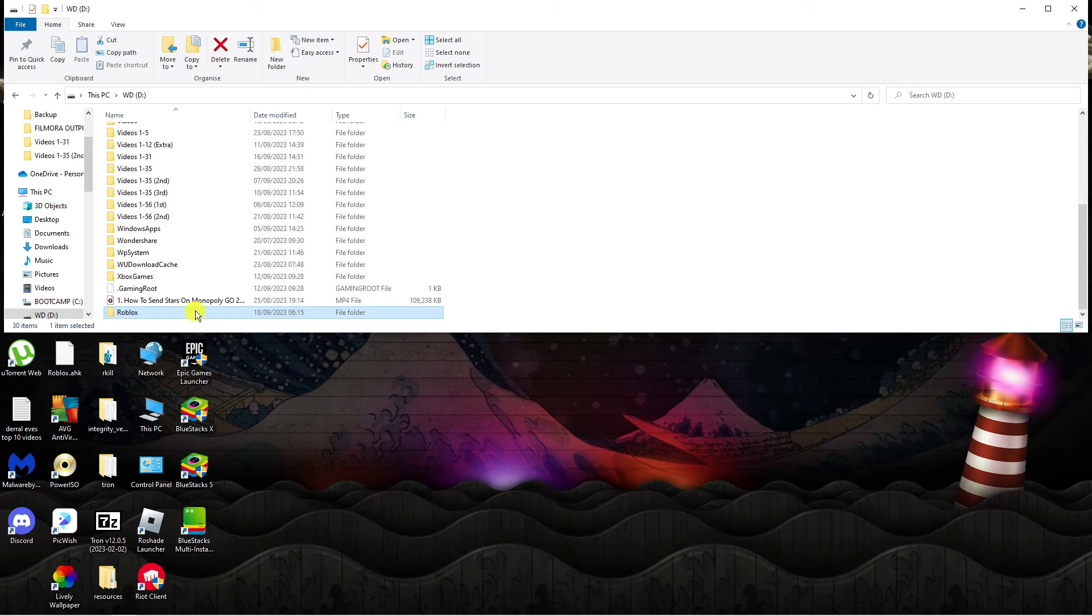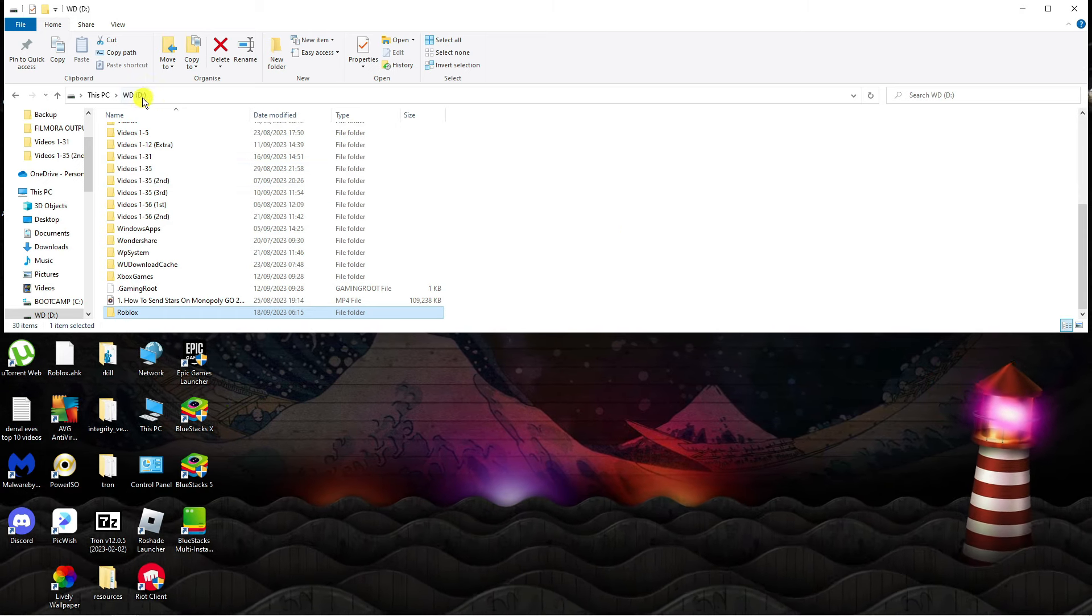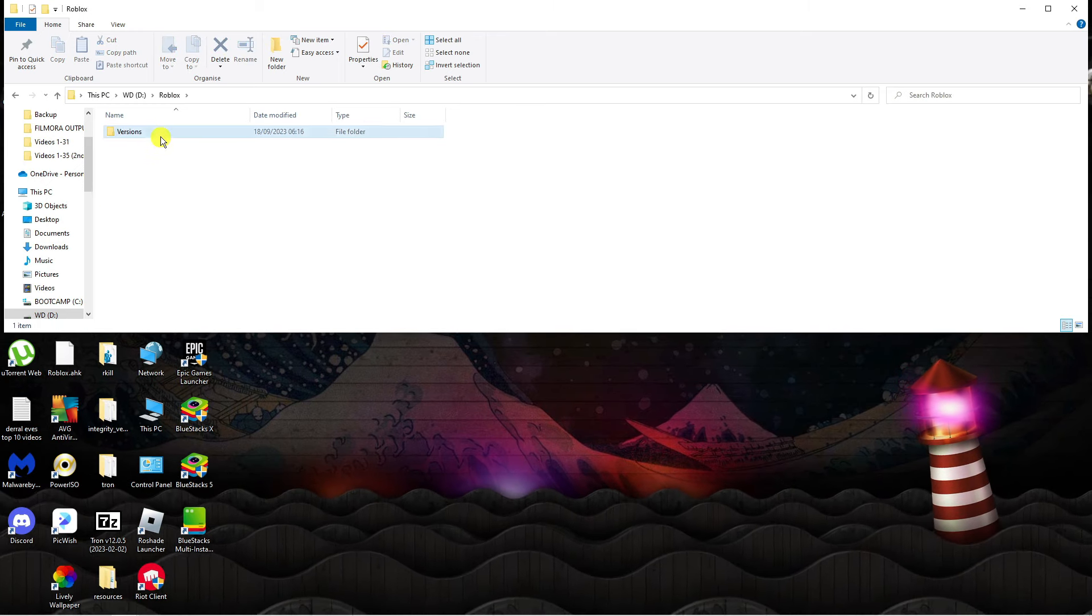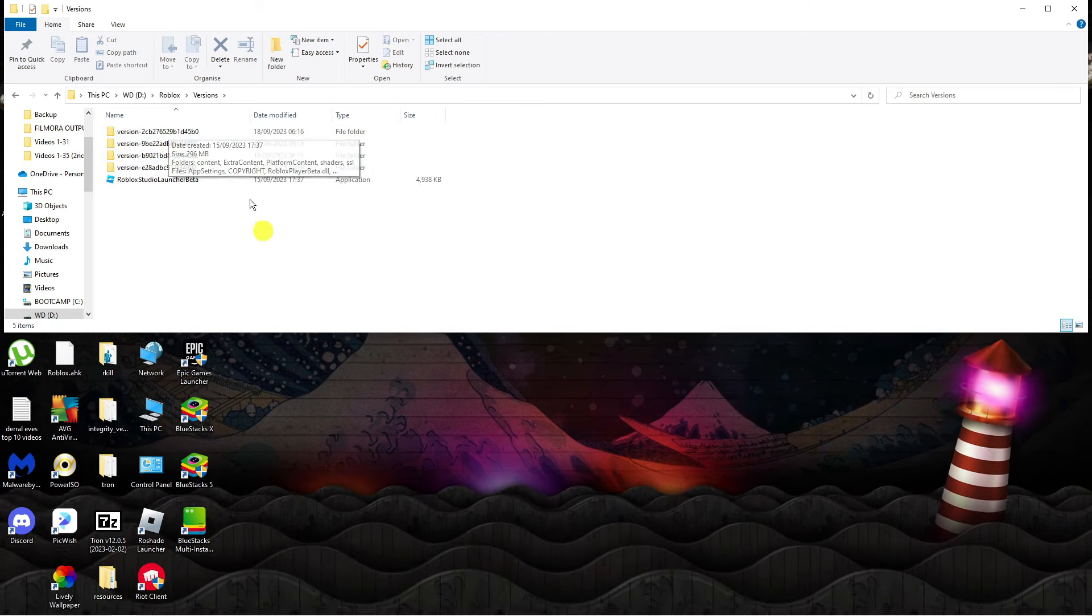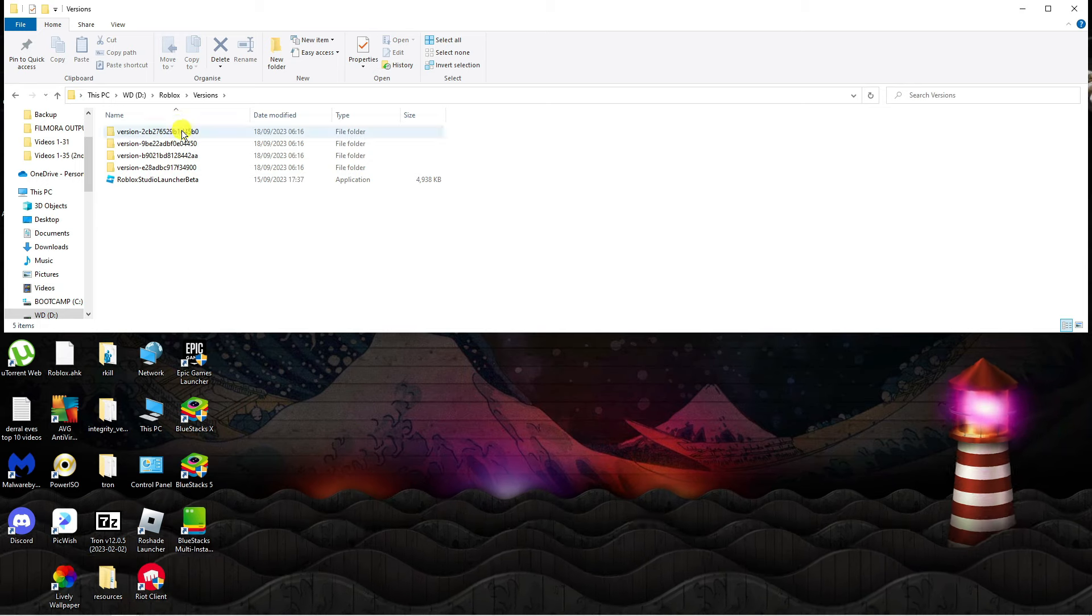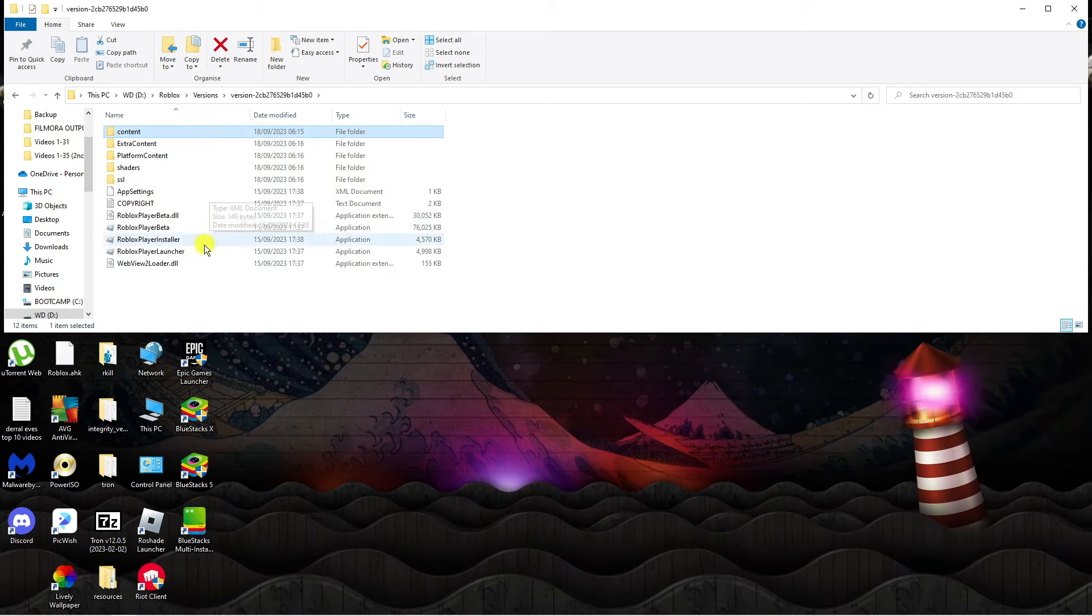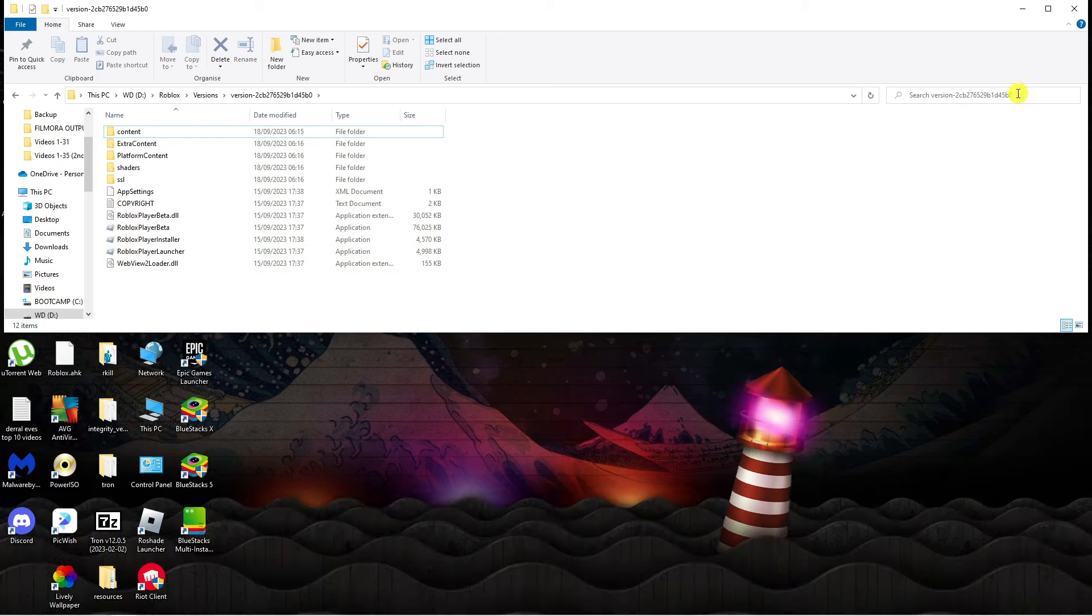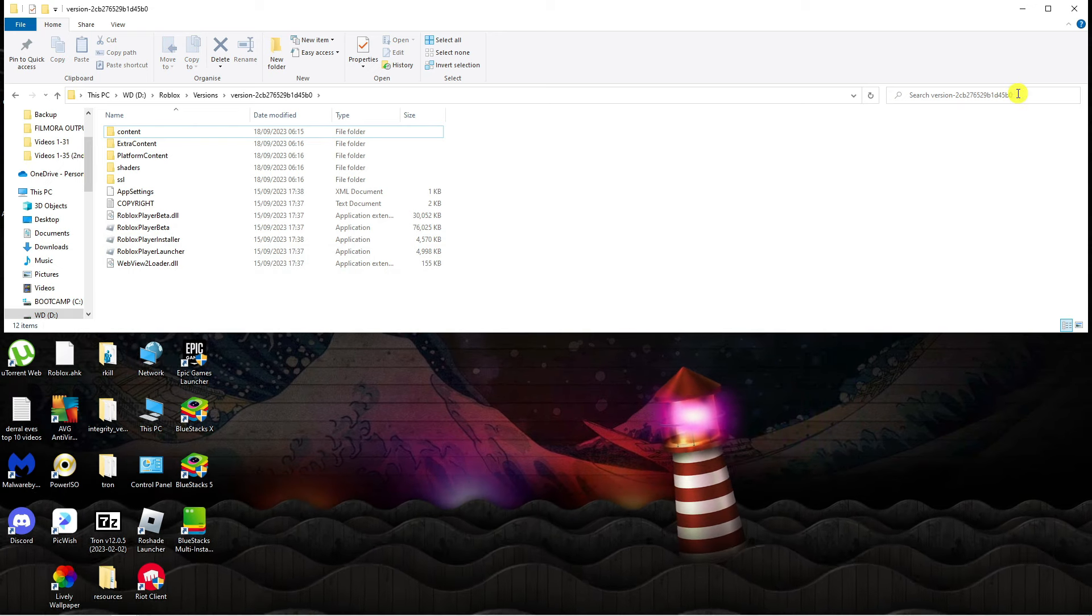After a couple minutes, you're going to see that we've now got the Roblox folder on our D drive. I can double click onto this and you can see we go into versions. Then we want to select the latest version which is at the very top, and then we're going to load the Roblox player from here.